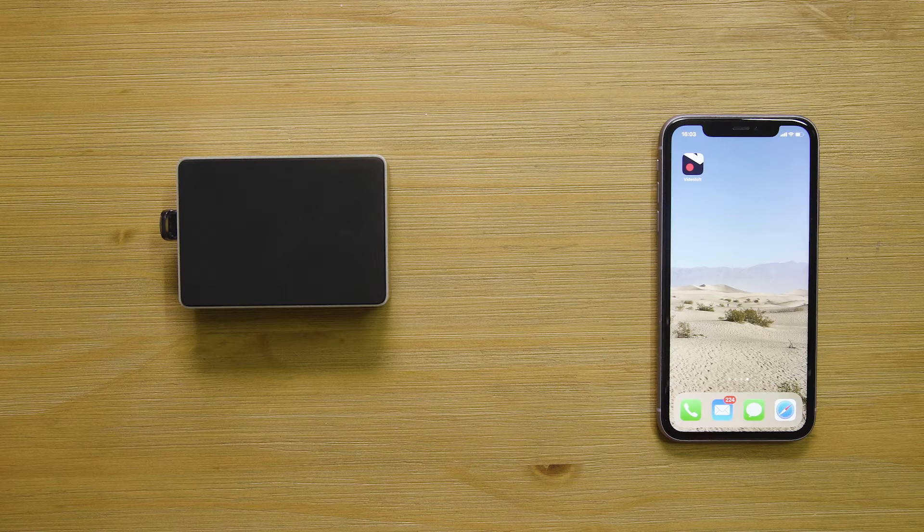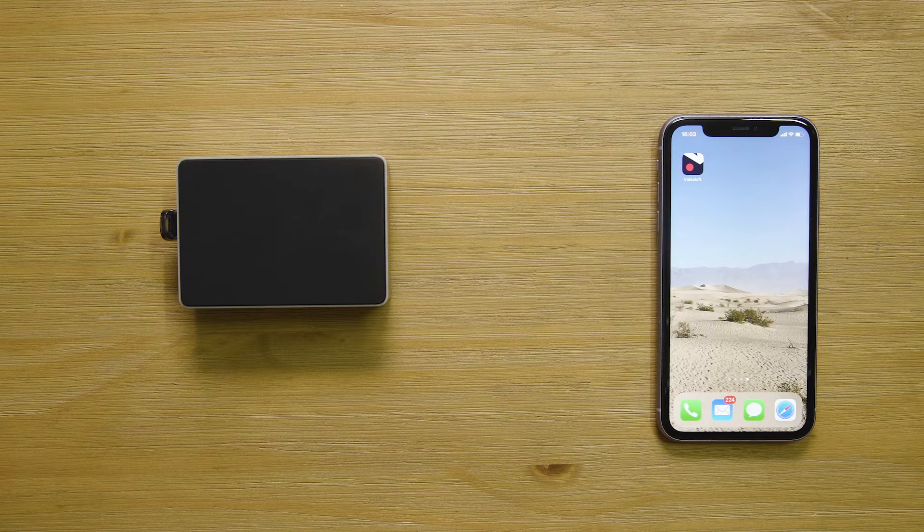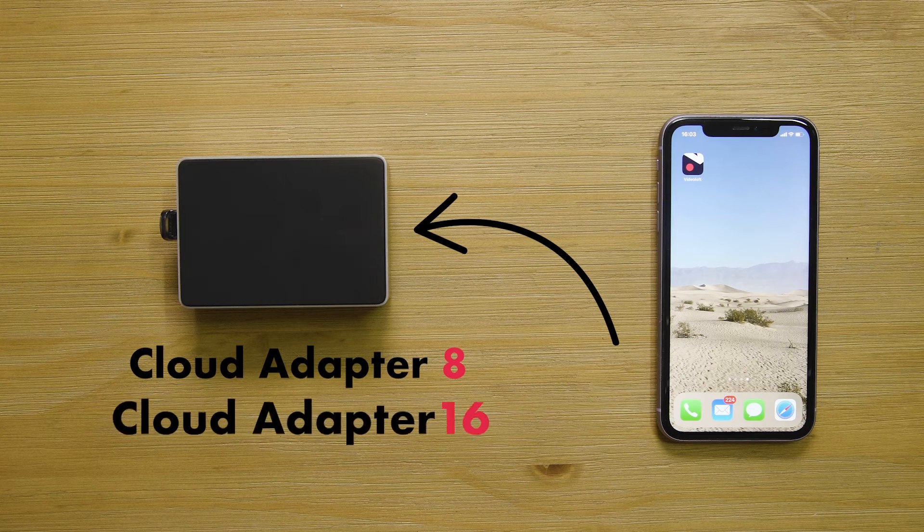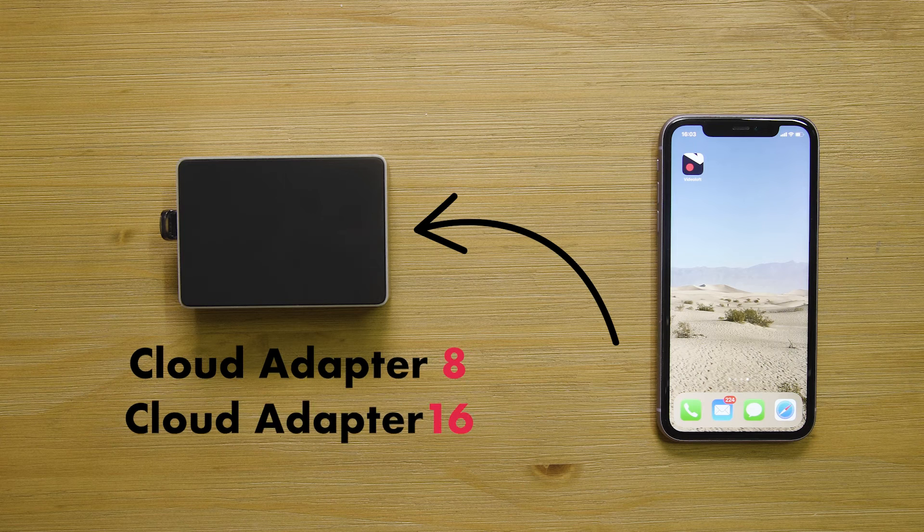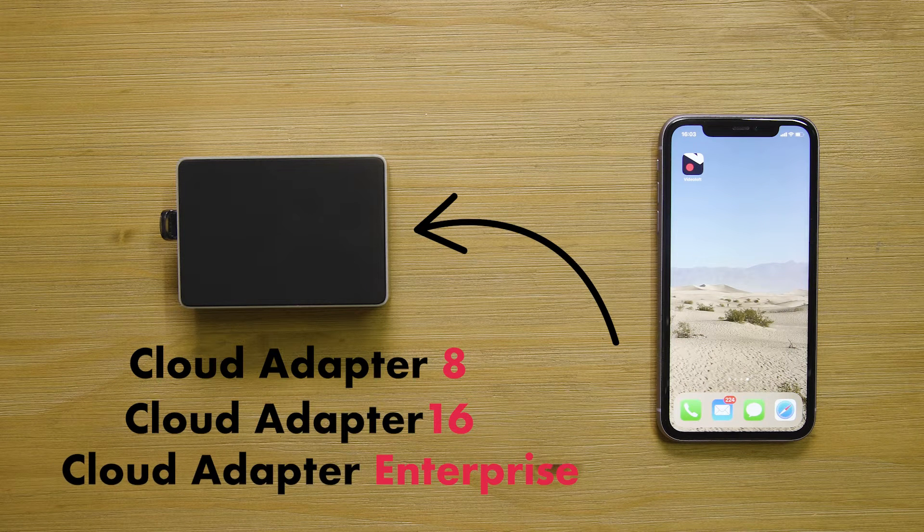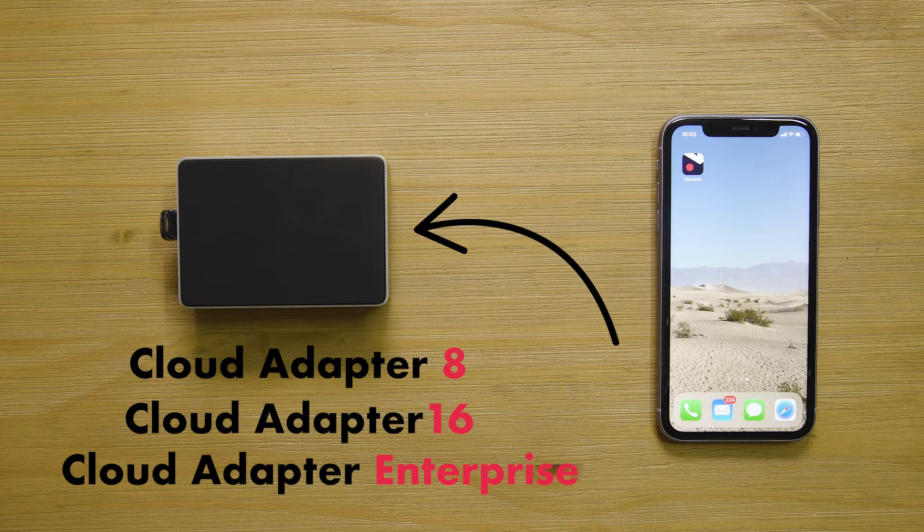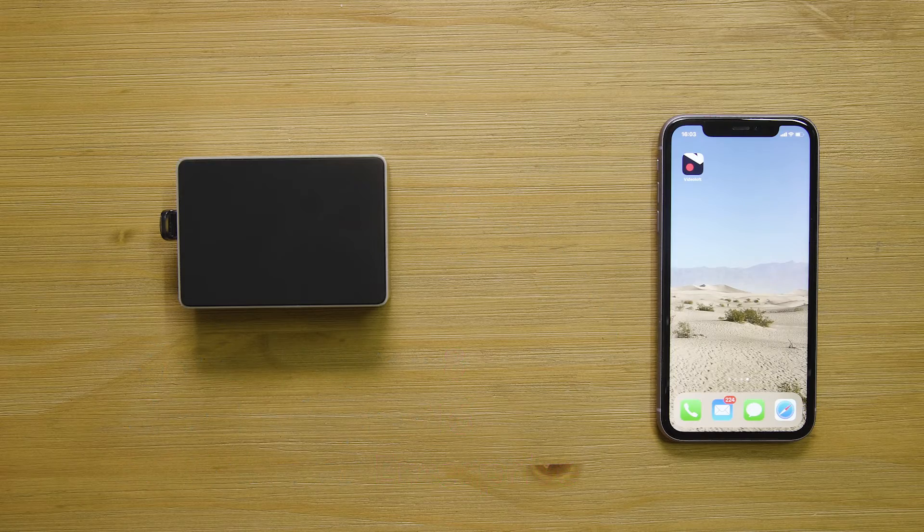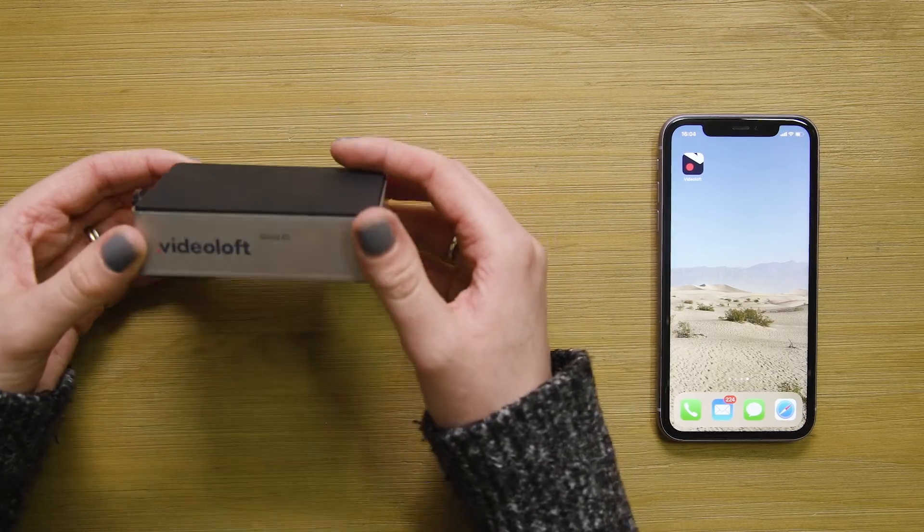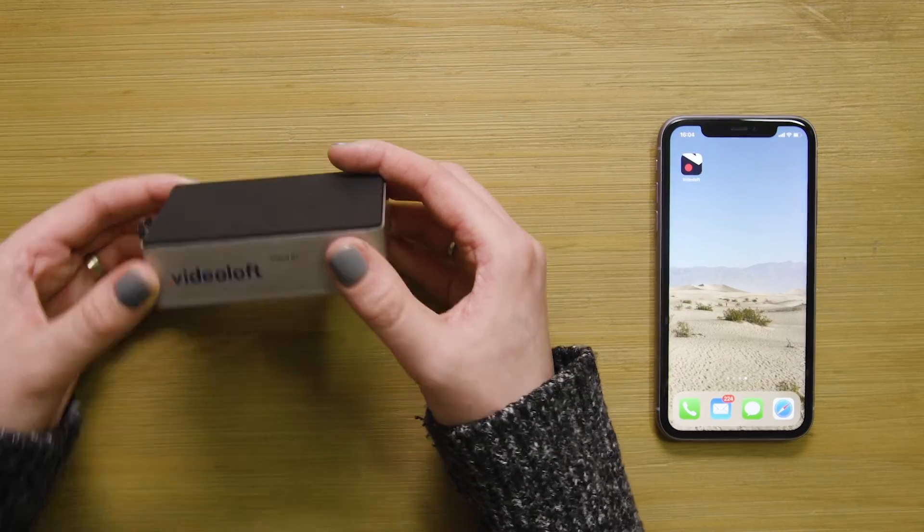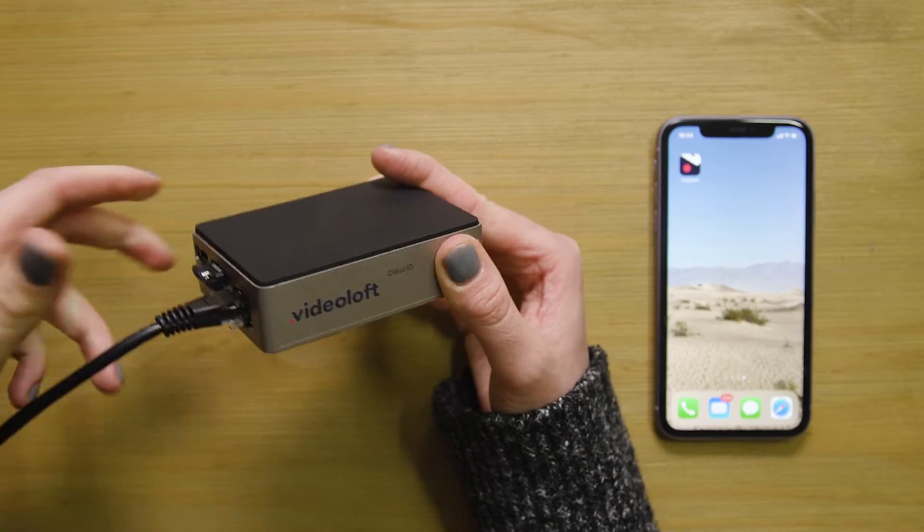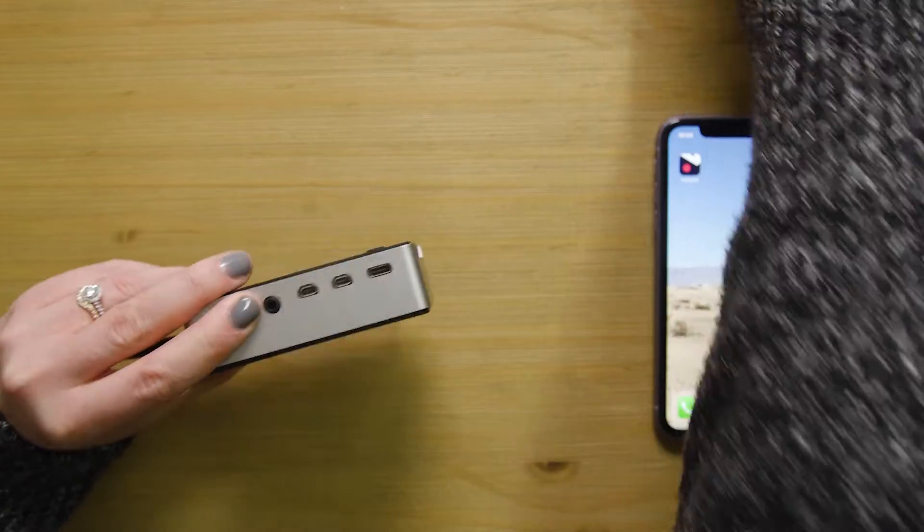To add cloud backup to a local recorder, you'll need a Videoloft cloud adapter, which comes in an 8 or 16 channel version, and an enterprise rack version which is perfect for larger applications. The cloud adapter needs to be on the same local network as the NVR and connected to power.